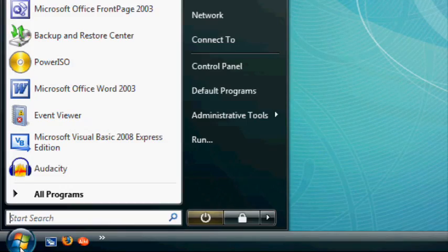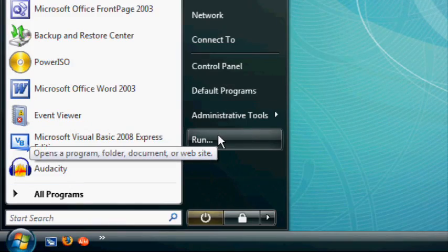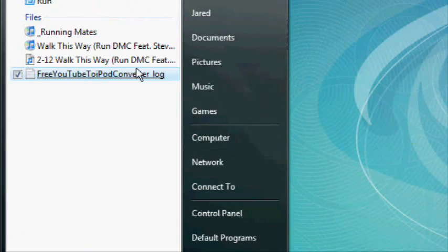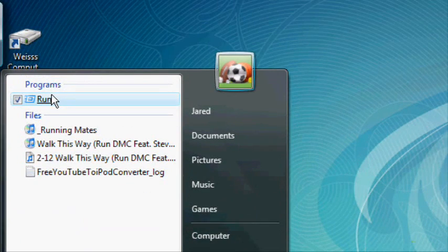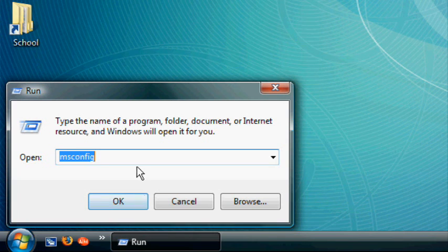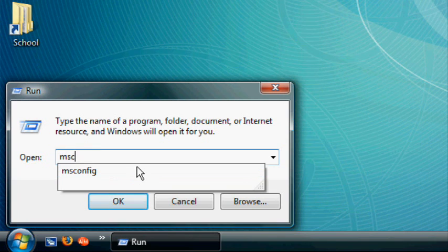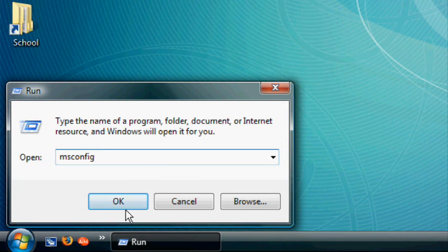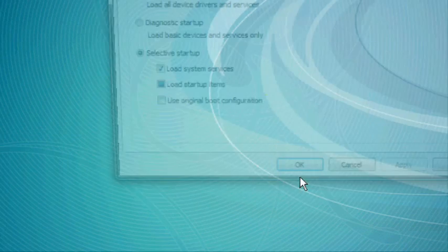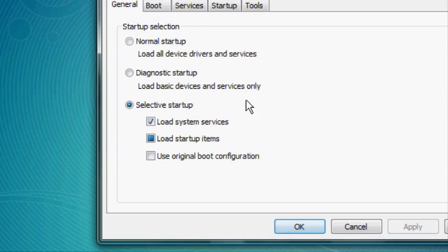To get started, let's go to the Start menu, click on Run, or if you don't have the Run button enabled, type in Run in the search box and then click on it. Then type in msconfig and click OK. A window will pop up asking if you want to continue. Click OK.